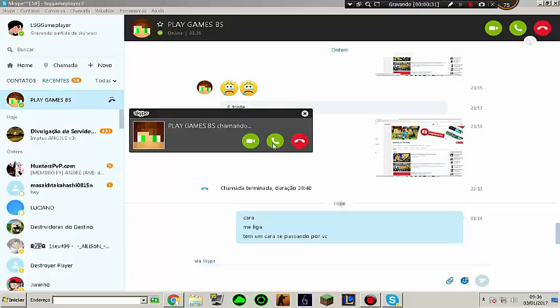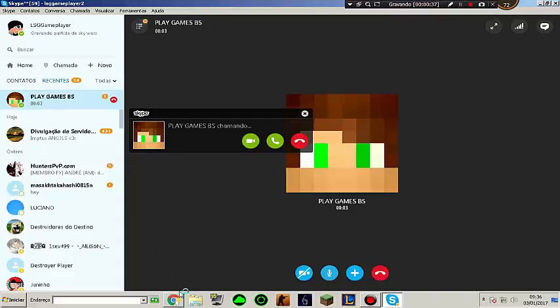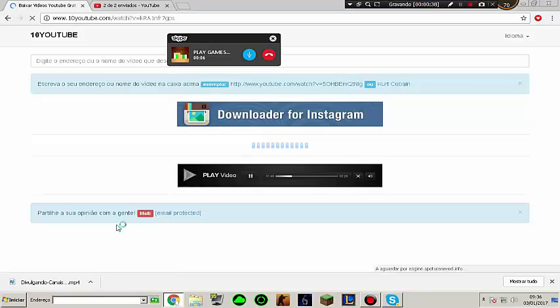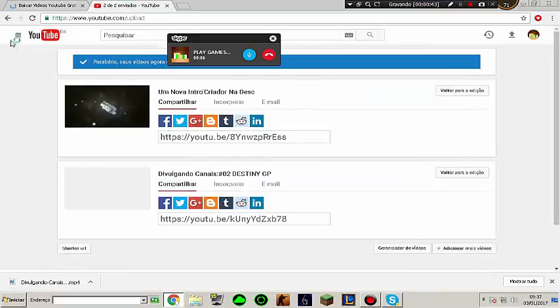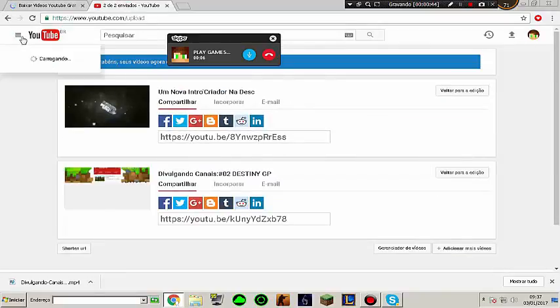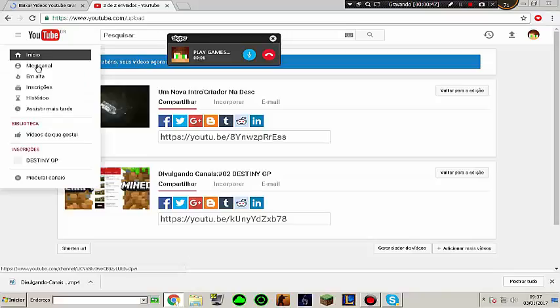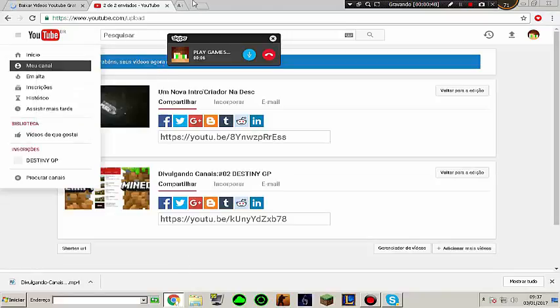What was it? Man, there's a guy passing by you. What? There's a channel, man, that's with two videos already and he doesn't stop posting videos like yours, man. He's with the name of your channel, man.